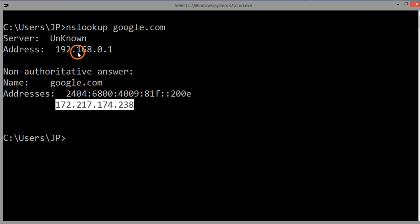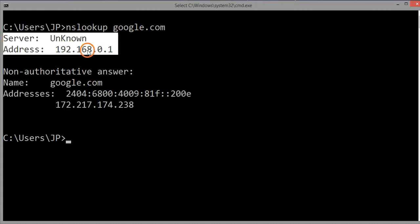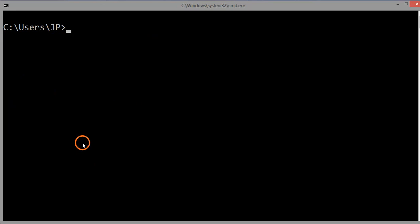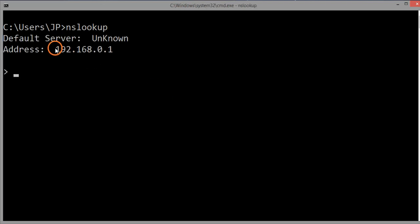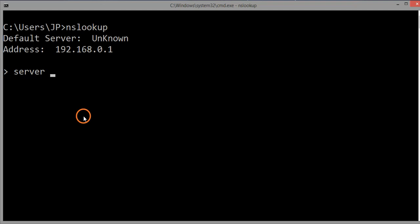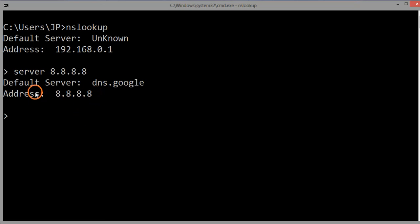Here you can see the IP address of the google.com server. The entry 'Server unknown, address 192.168.0.1' means nslookup is using that server — which is my local DNS, i.e., my router — to find the IP of google.com. If you want to use a different DNS server, type 'nslookup' and hit Enter without giving a domain. You'll see a greater-than symbol prompt, meaning you're in interactive mode. In interactive mode, type 'server' followed by the DNS server IP address you want to use. I am using Google's public DNS IP, 8.8.8.8.